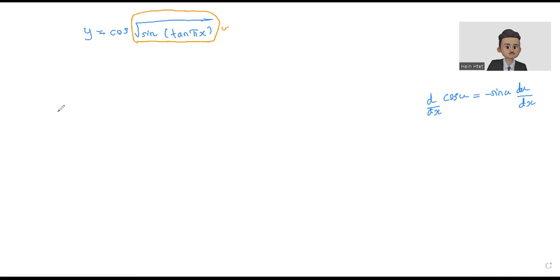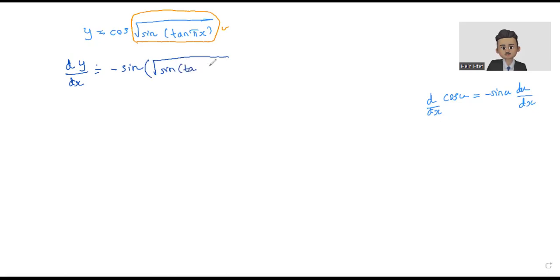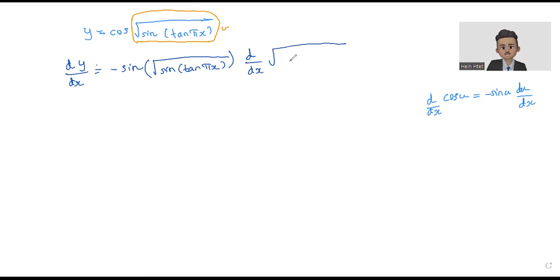So let's go. dy divided by ds — differentiate y with respect to s. When you differentiate cos, you will get minus sine. So you will get minus sine u, which is minus sine of square root of sine tangent πs, and then du by ds, where u is square root of sine tangent πs.